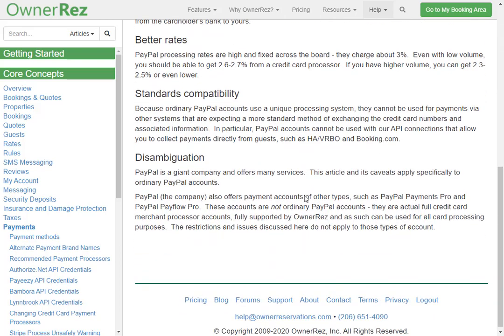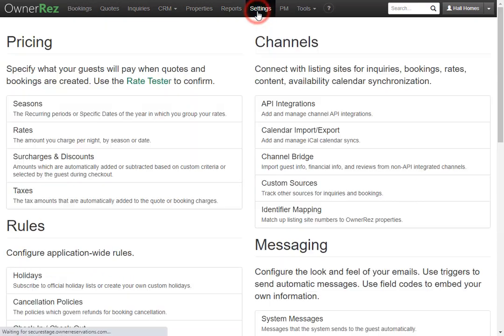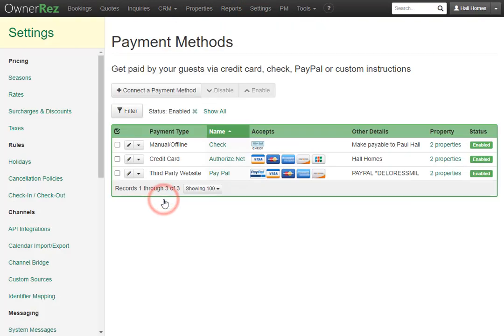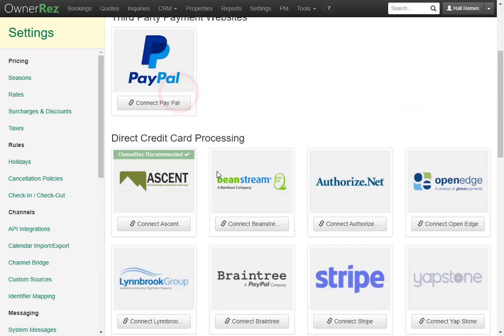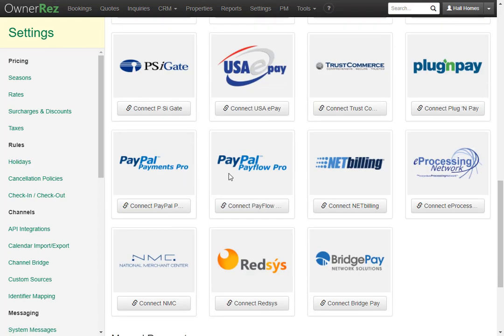Another important note is the standards of capability. You cannot use PayPal as your payment processor if you'd like to use the API with VRBO or Booking.com — you'll still need to get your own credit card processor. But if you'd like to use PayPal with API connections that let you collect payments directly from guests, PayPal offers other types of accounts such as PayPal Payments Pro and PayPal PayFlow Pro. You can see both of those options in settings under payment methods. We highly recommend only using PayPal as a secondary form of payment, as having a credit card processor is much better.